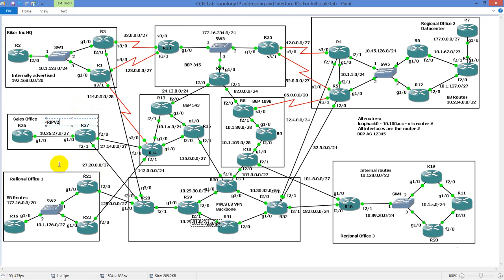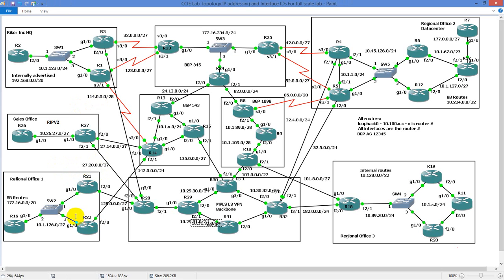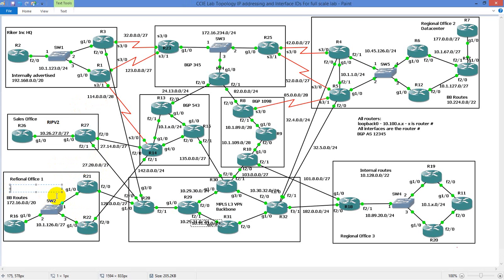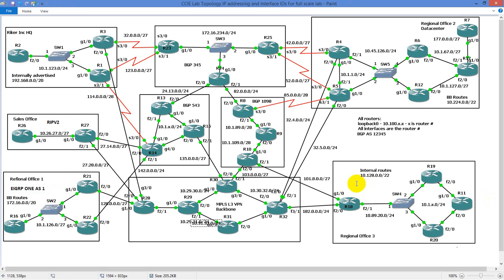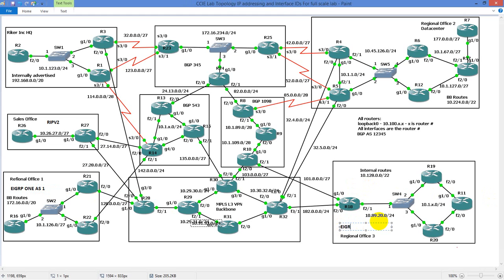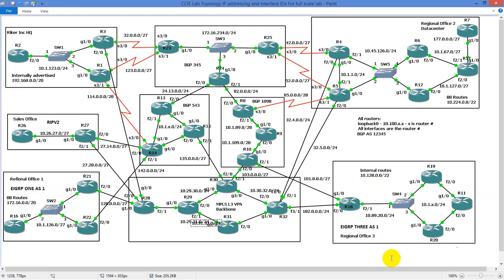We also have EIGRP 1 running here in Autonomous System 1, and we have EIGRP 3 running over here as well, Autonomous System 1. So as I was going through it, I was like, okay, well that's great. We have our basic routing in place and you guys have seen quite a bit already.